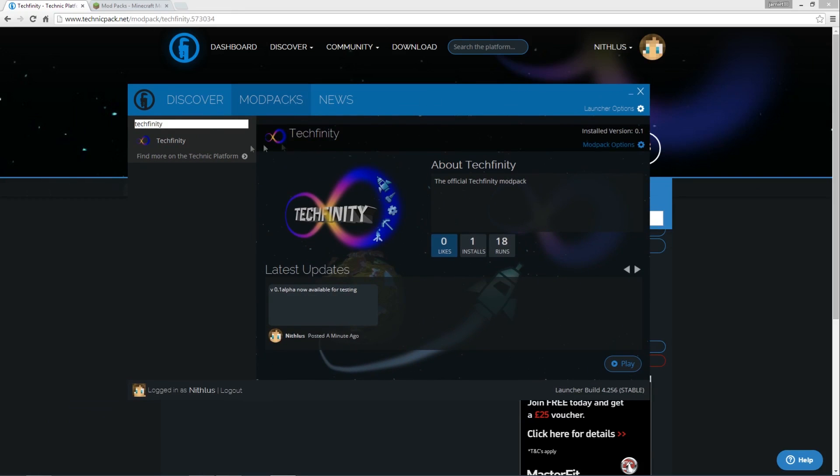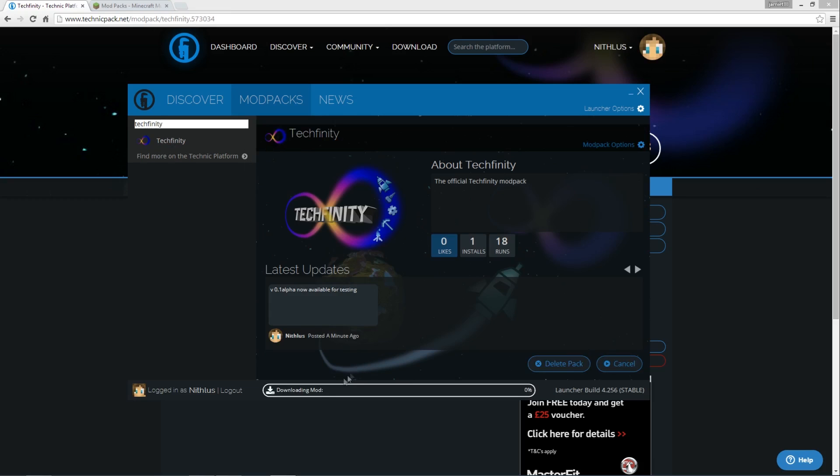So if you know the name of the modpack, you can just type it in there and it will pop up straight away. So if I click on this now, if I just click on play, that's going to install, or it's going to download and install that modpack.